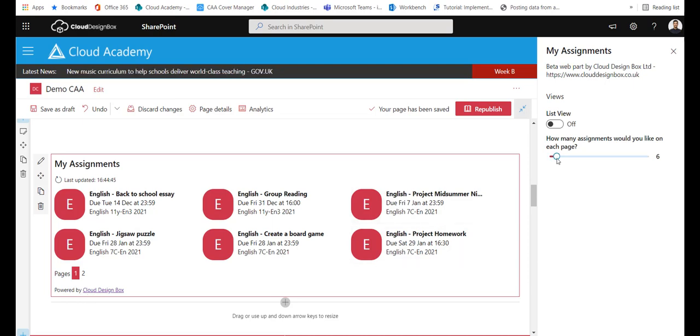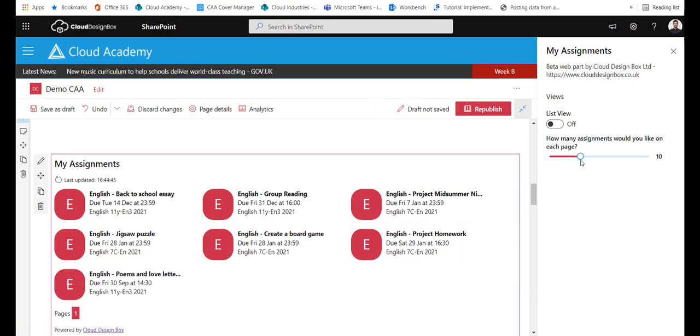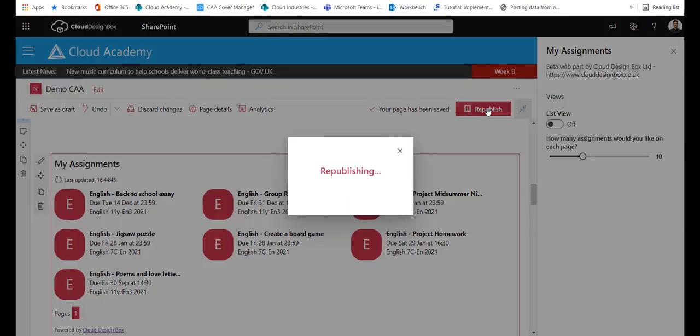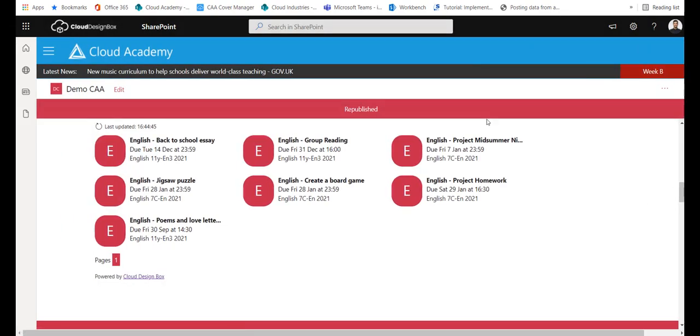Or if you want to make sure nobody misses anything, you want to show all the assignments on the page, you can increase that number to show a larger number of assignments on the page. And when you're ready, you click the publish button.